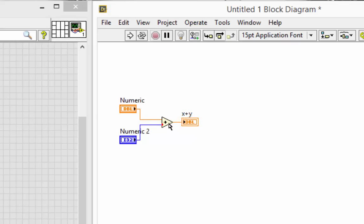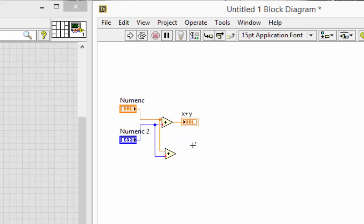In fact, if I wire the I32 first, then the double, the I32 is still coerced.